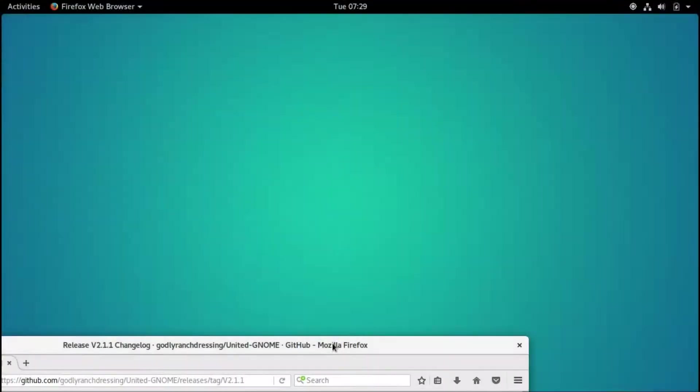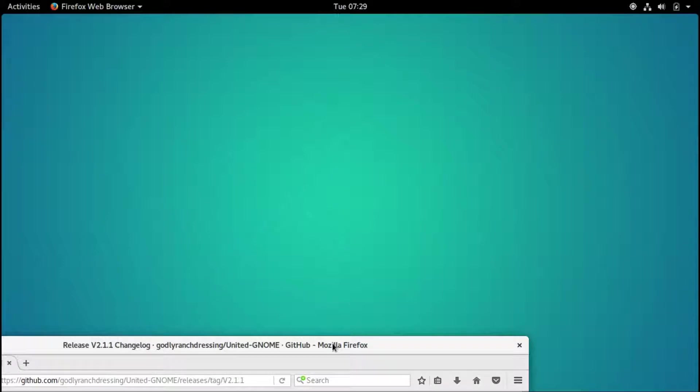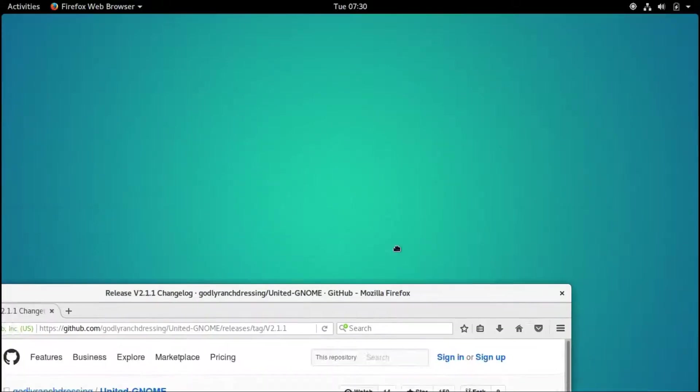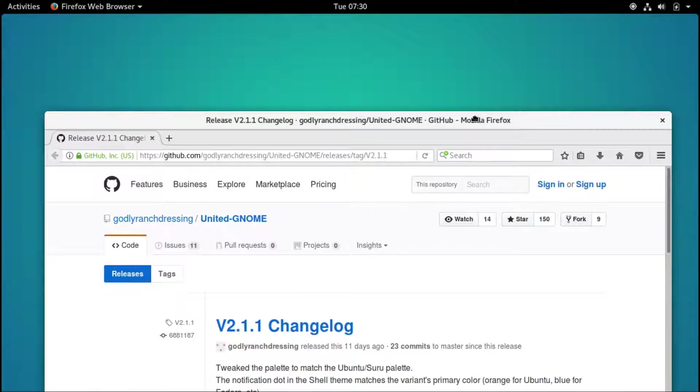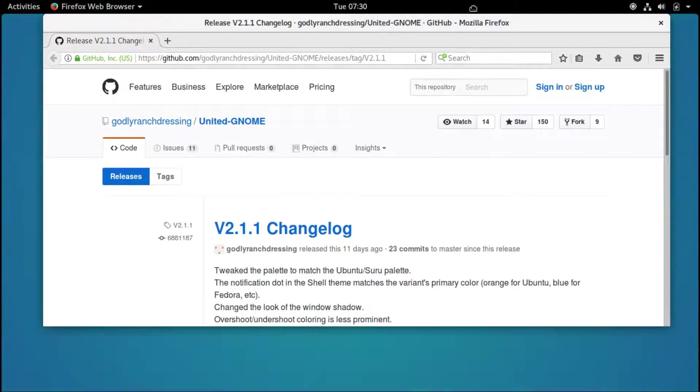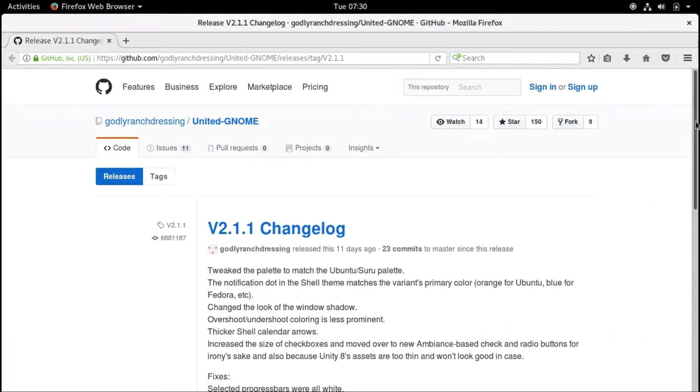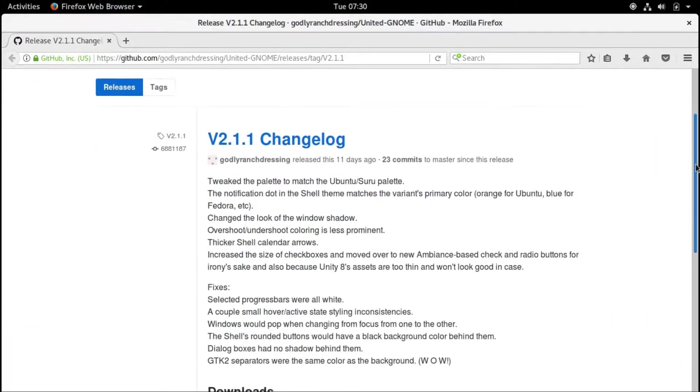Hello, today I'm going to show you how to install the United GNOME theme on Ubuntu GNOME 17.4. This will work on Ubuntu 17.10, of course GNOME, and in any operating system basically. With Ubuntu GNOME, there are ways to install it, so I'm going to use it on Ubuntu GNOME 17.4.